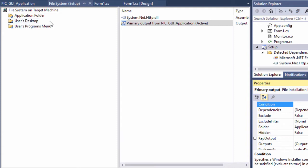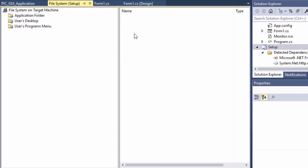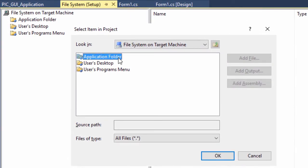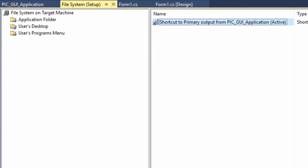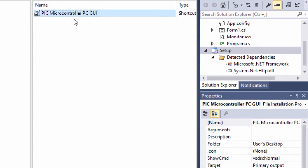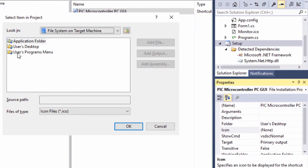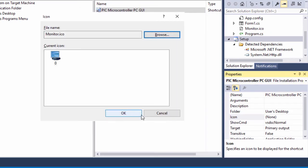We're going to add an icon on our desktop. Once we install our application, it's going to create a shortcut on the desktop and in the user programs menu. Double-click User Desktop. In this section, right-click and create a new shortcut. Navigate to Application Folder and create the shortcut of our primary output. Click OK. You can give it a meaningful name: PIC Microcontroller PC Graphical User Interface. We're going to need an icon for our shortcut — under Icon properties, click Browse, Add File, and select the monitor icon. Click Open, then OK.